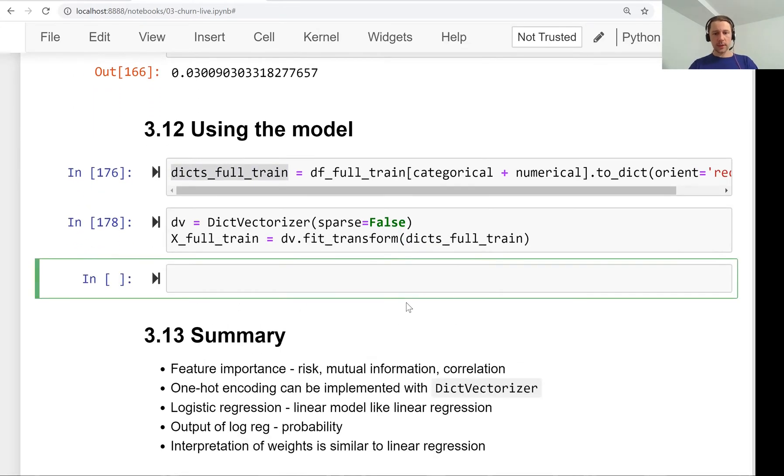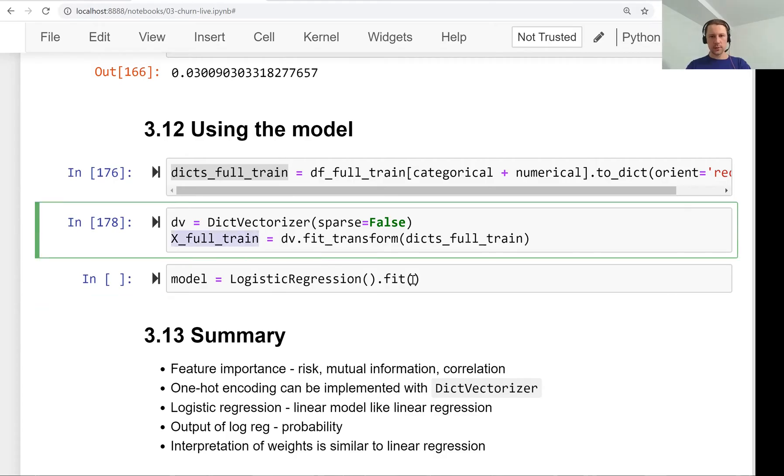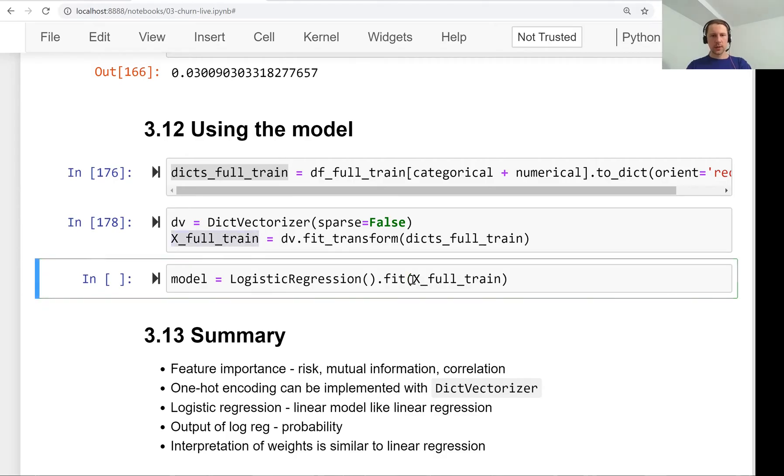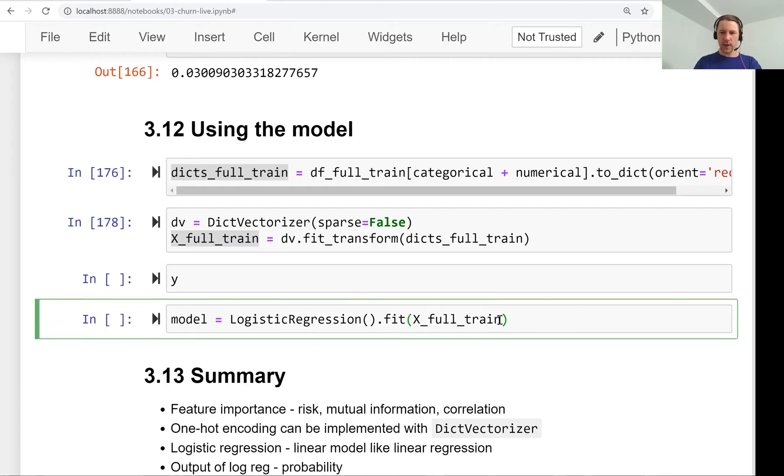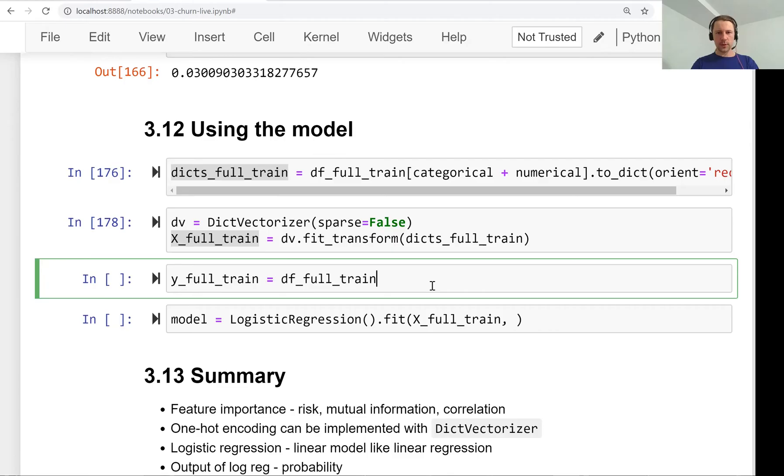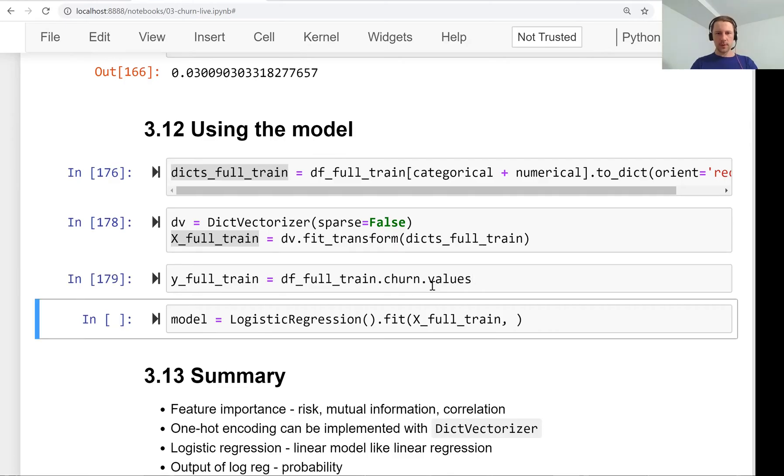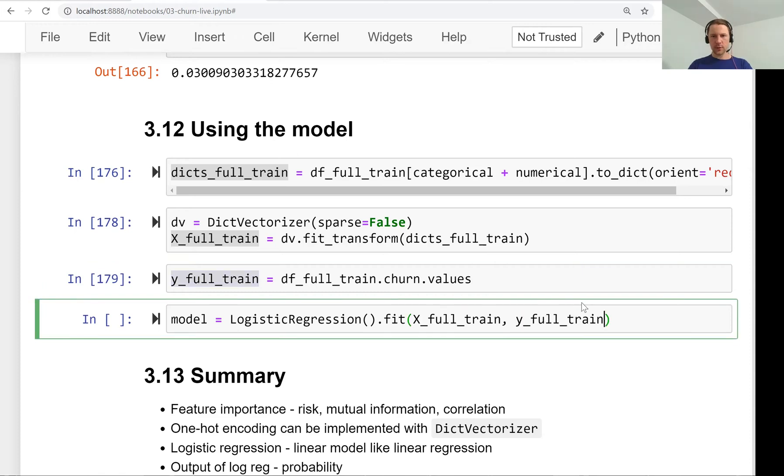Now we train a logistic regression model. We need y_full_train which comes from full_train.churn.values. Then we fit our model. This is our final model.